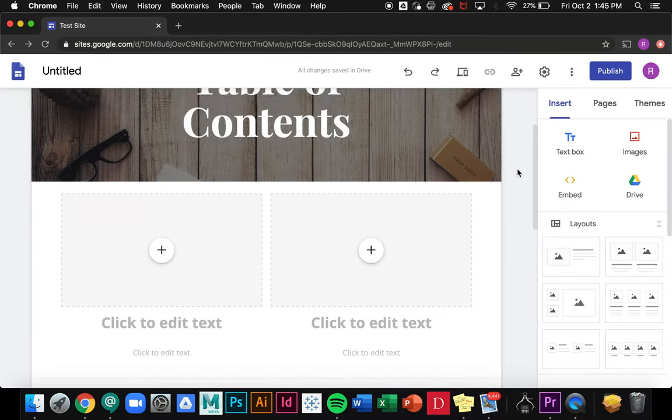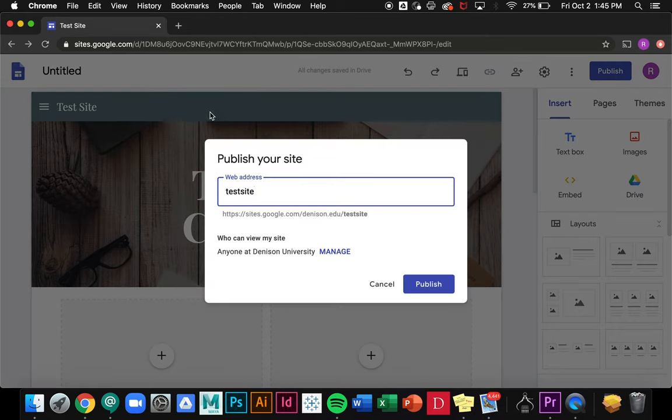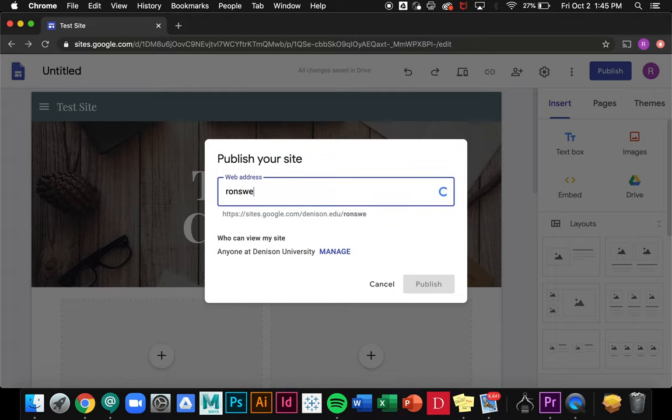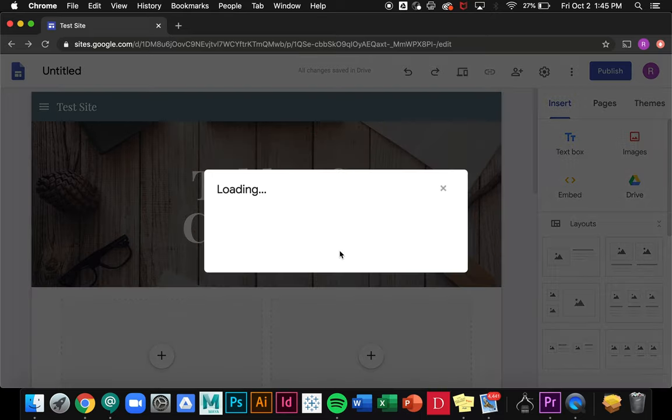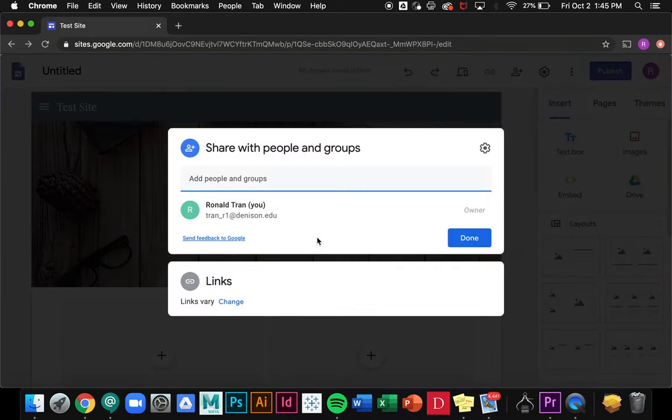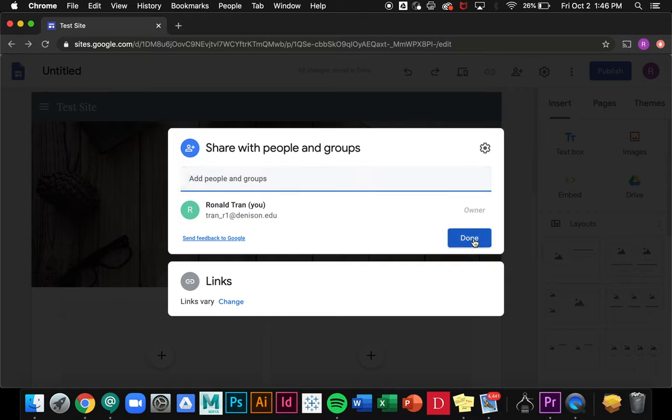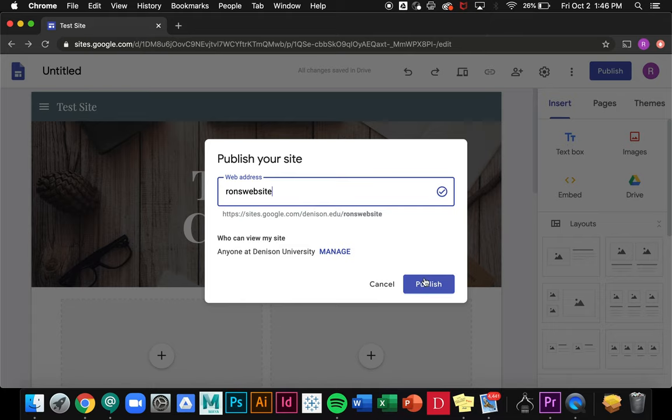When you're done editing your page I can go up to publish. I can give my site an address so we'll call it Ron's website. As you can see you'll get this URL right here. You can manage who can view your site, so if I click on manage and I just want my professor to be able to see it I can go ahead and add their email here, or I can just have anyone with a Denison email be able to view it. So I'll go ahead and click publish.